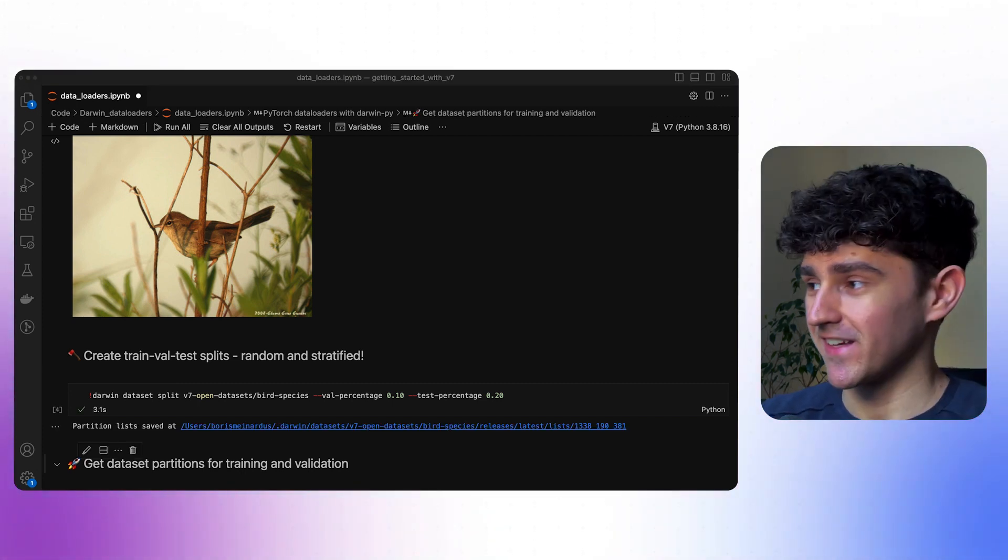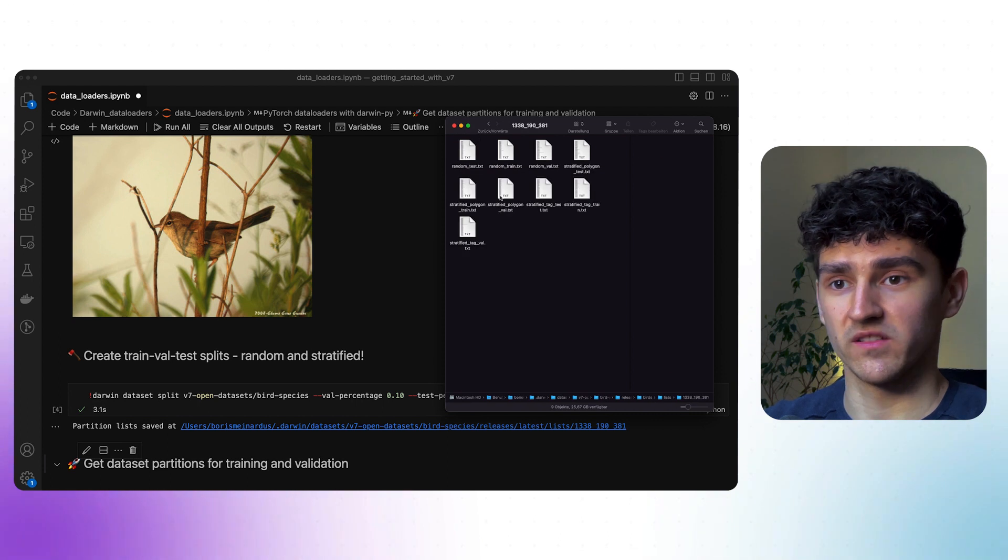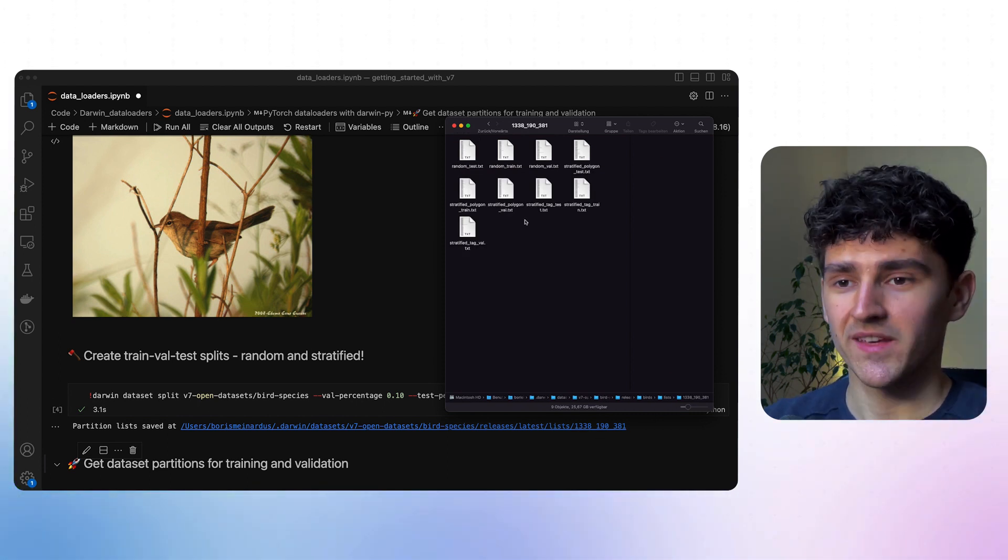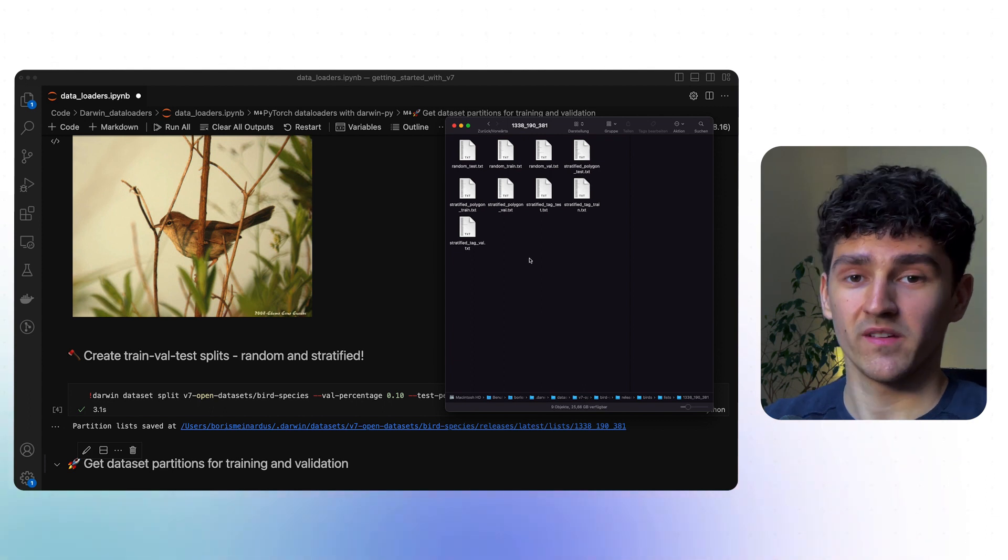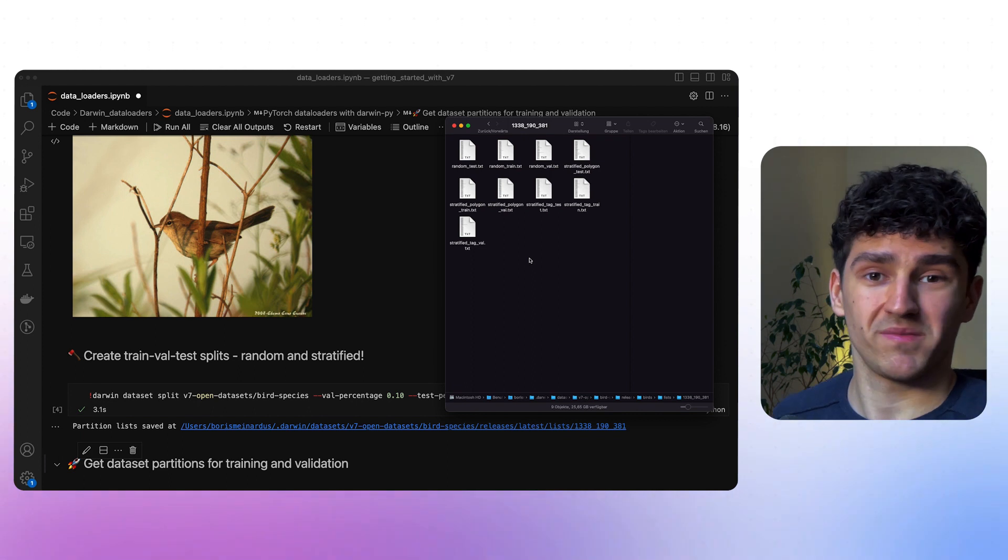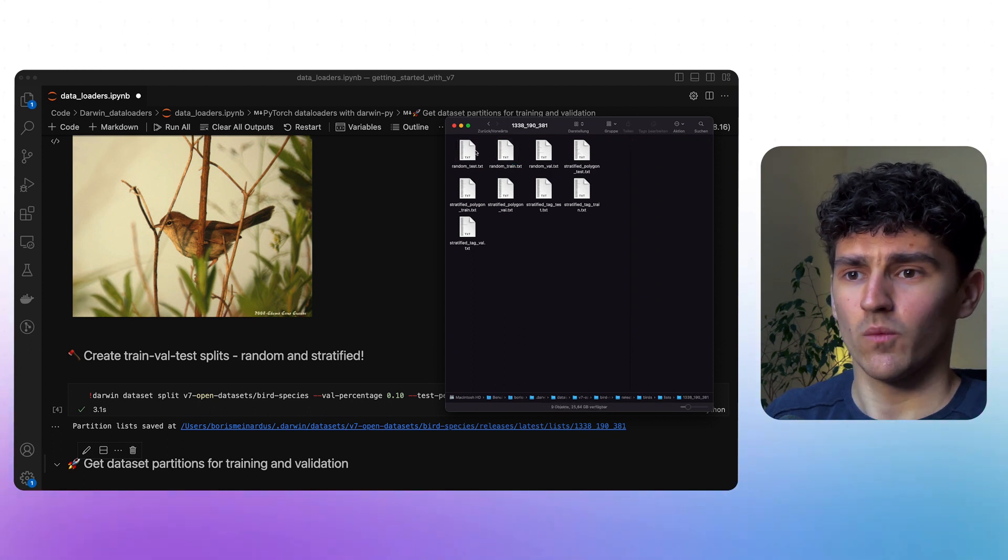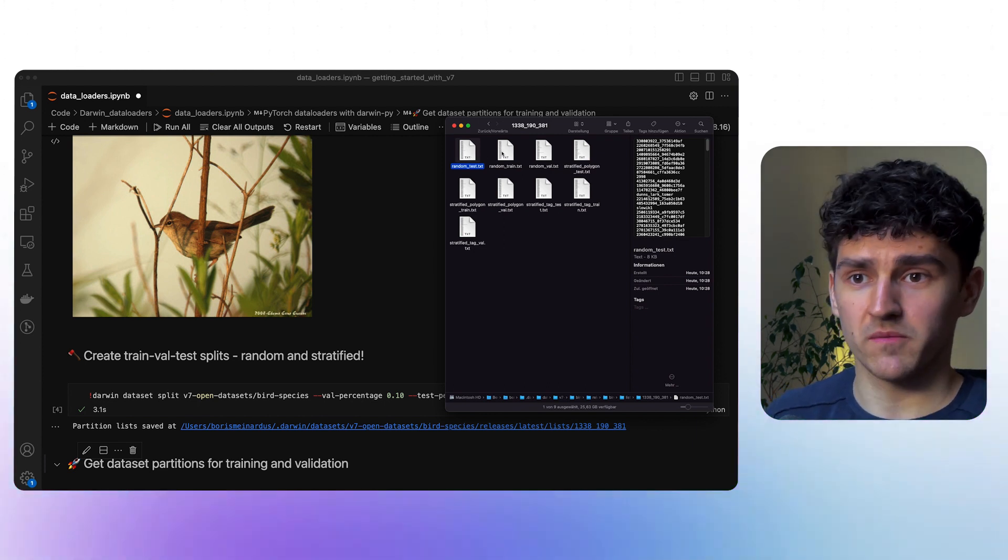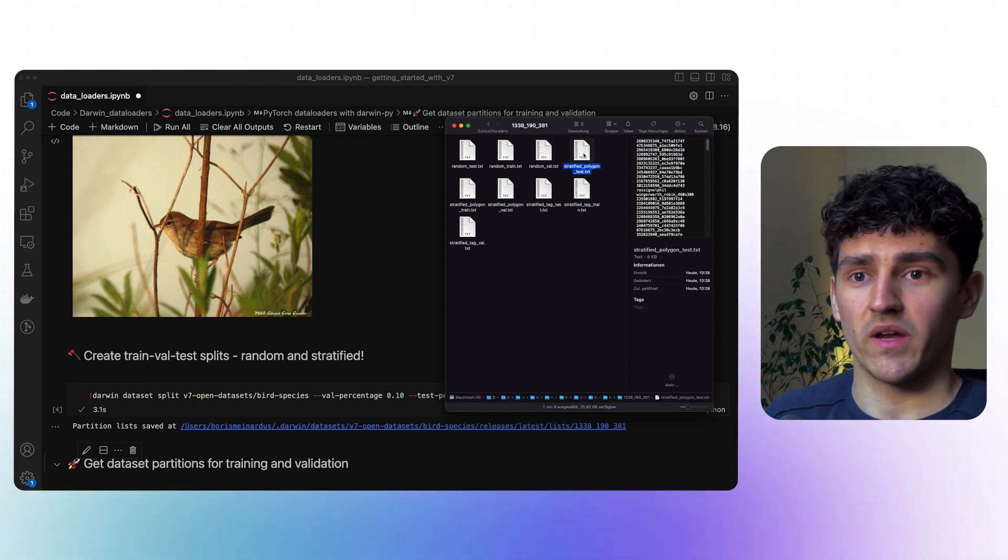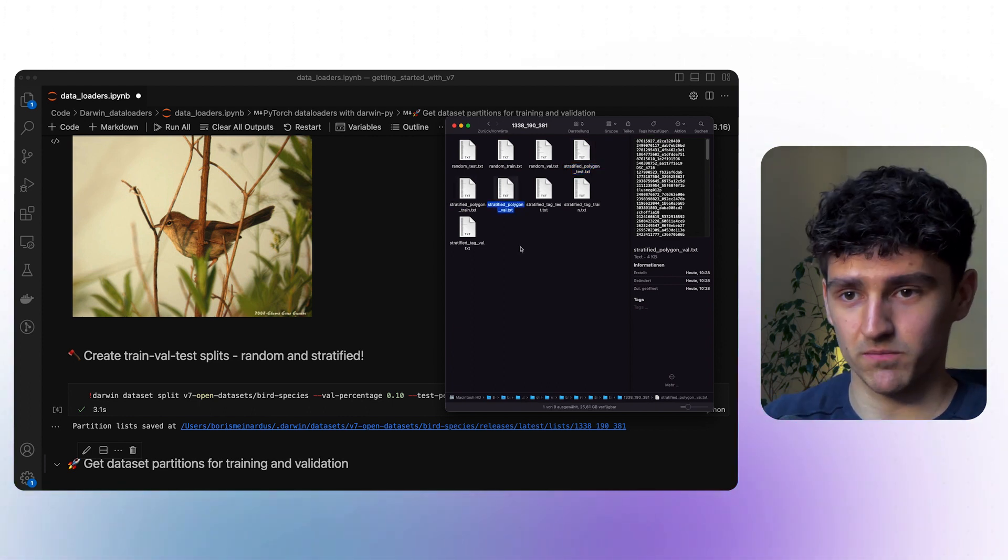Now let's look what Darwin actually did in the background. If we go to the releases, go to latest, go to the lists, and then to this specific split, we can see that Darwin has created two different splits: one random split and one stratified split. In general, stratified is a bit better performing. Then we have those little txt files which specify which of the images with the corresponding labels are associated with the testing split, the training split, and the validation split.